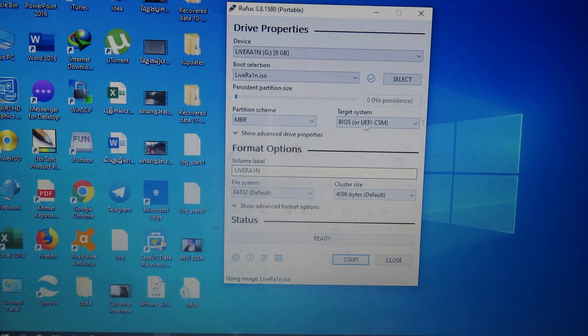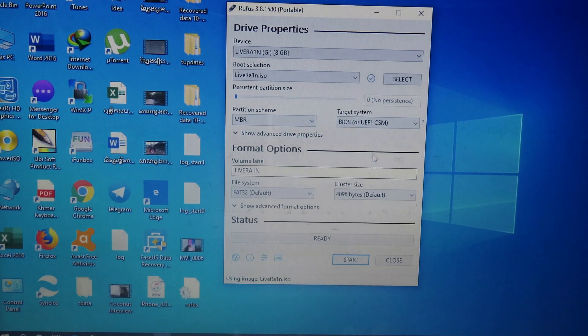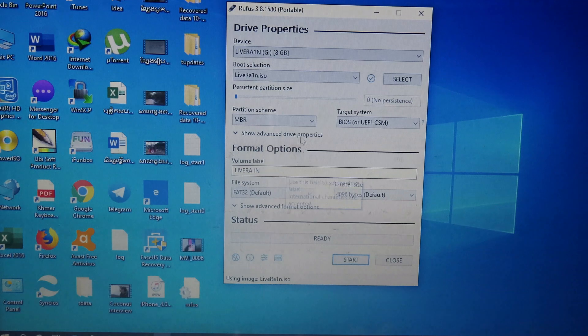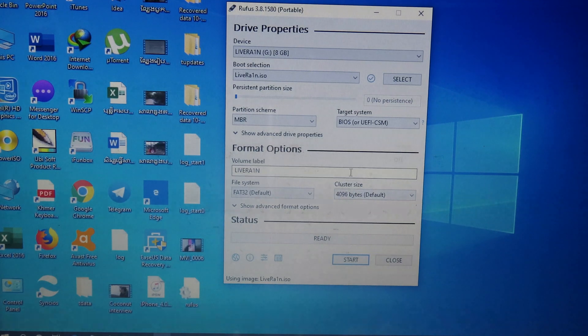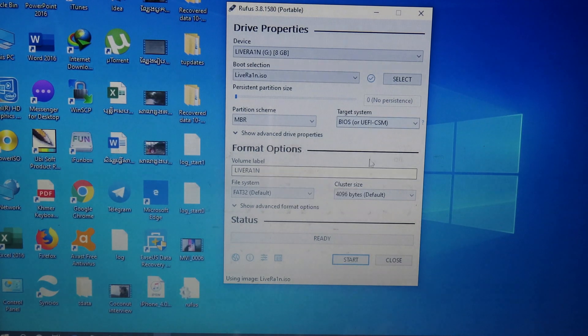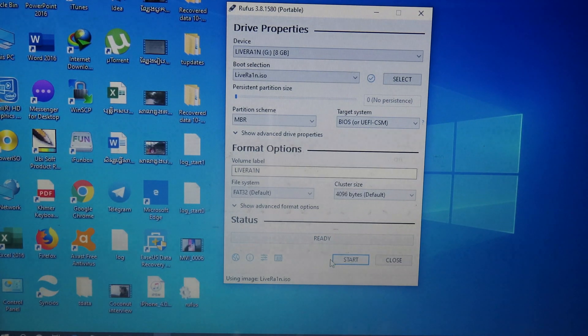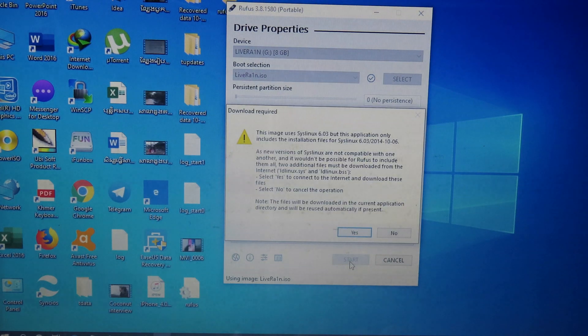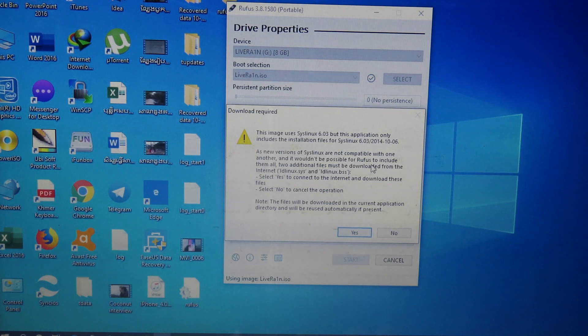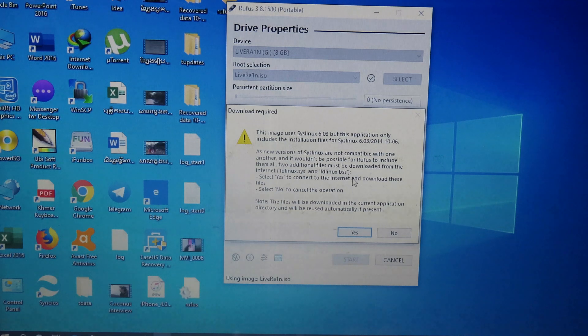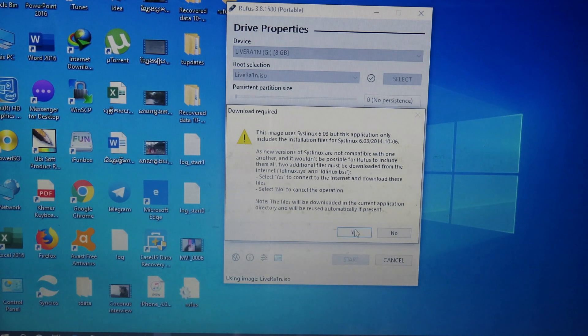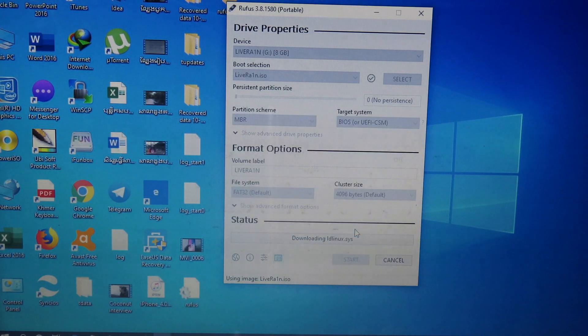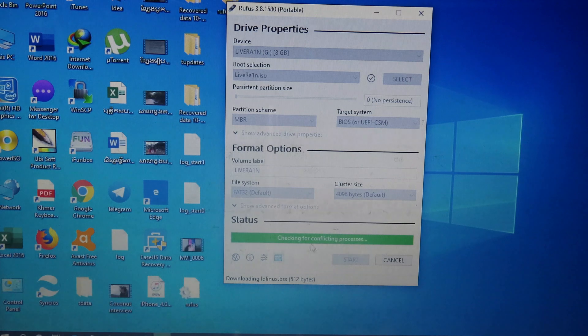For all of these options, you don't need to touch it, so just leave it as default. And then you can click on start. And make sure your computer is connected to the internet as well, because it has to download some important files. And then click on yes, and it will download some files.